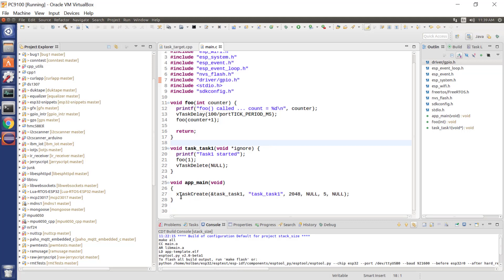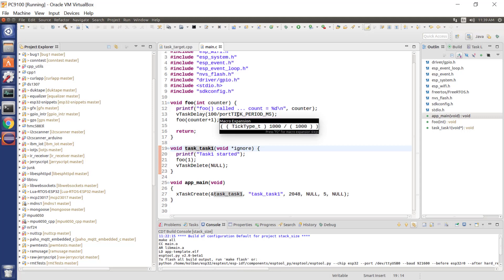So here's a C program where we create a task, here's the task, and we call foo. And foo prints out a value, how many times it's been called, and then pauses for a little bit, and then calls foo again. So this function never ends, and will of course eventually crash, because we'll eventually run out of memory.